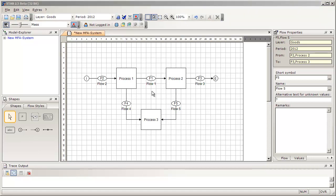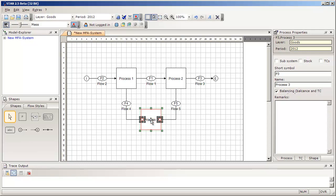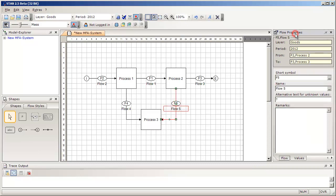So far, we have been able to model our system by only using two windows: the drawing area and the Shapes window. But now we have to focus on a third window called the Properties window on the right-hand side. The idea of the Properties window is that as soon as you select an object in the drawing area, the properties of that object will be displayed. When you select a process, you will see the process properties; when you select a flow, you will see the flow properties.